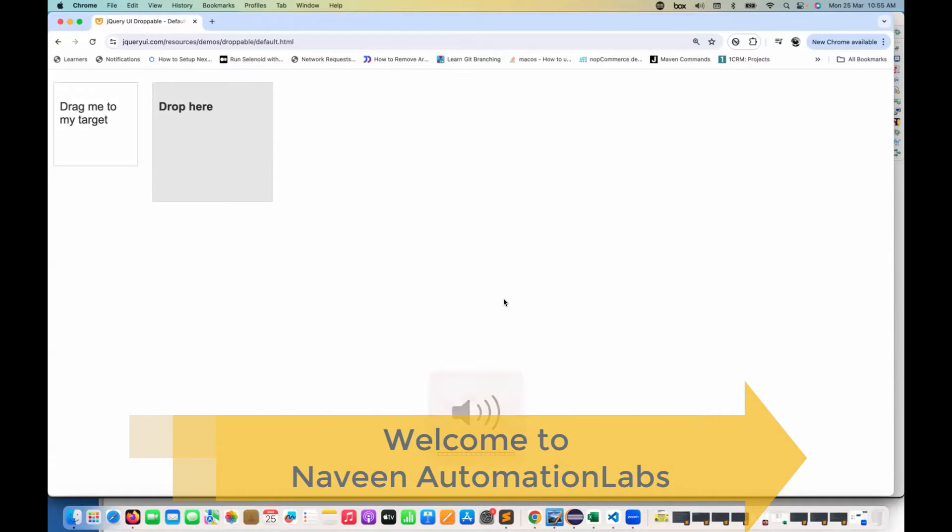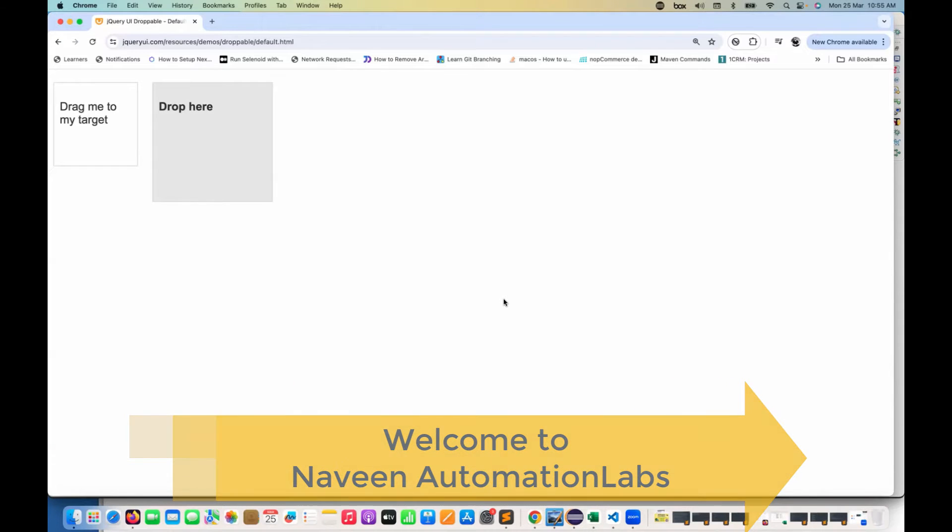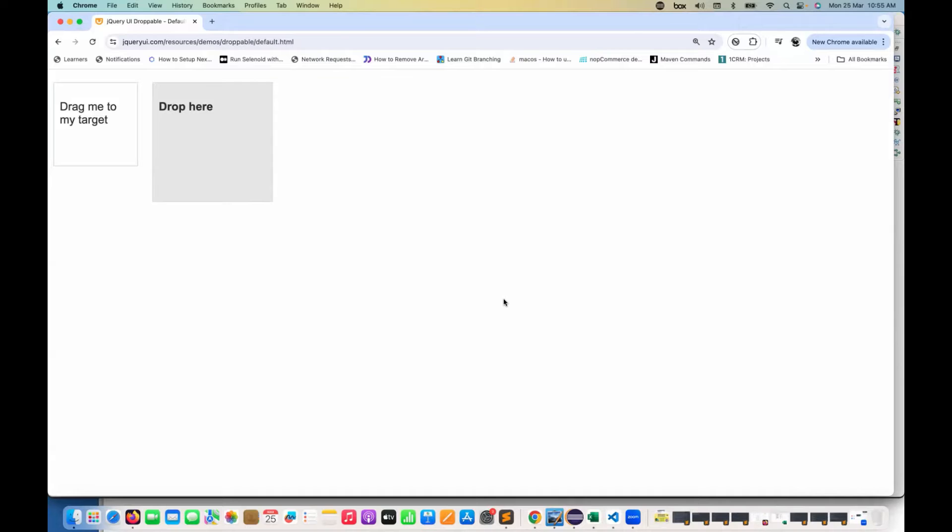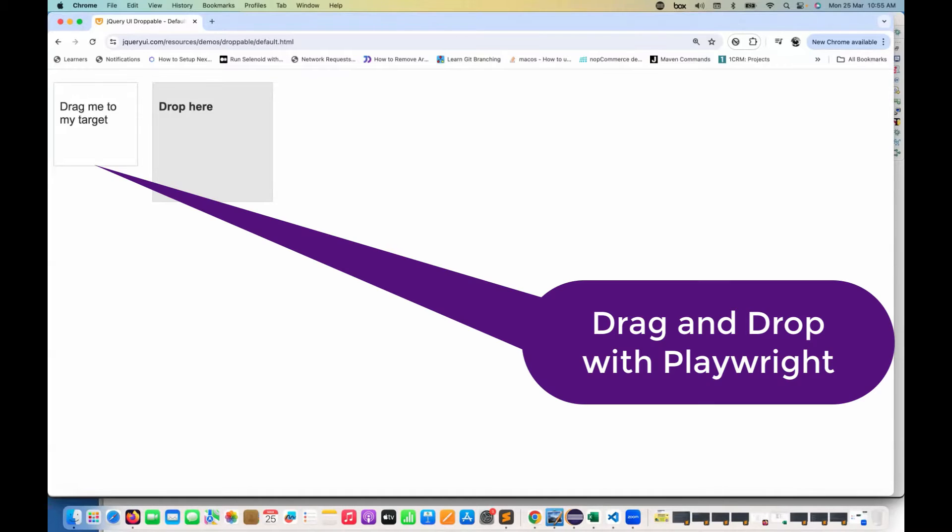Hey guys, this is Naveen here. Welcome back to Naveen Automation Labs and back to our Playwright TypeScript series. In this video, we are going to talk about how to perform drag and drop with Playwright.